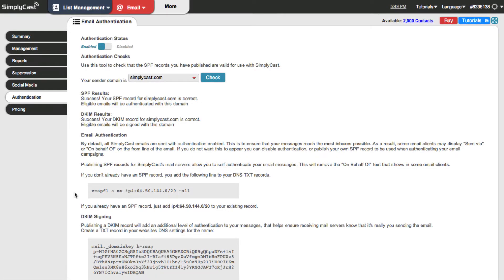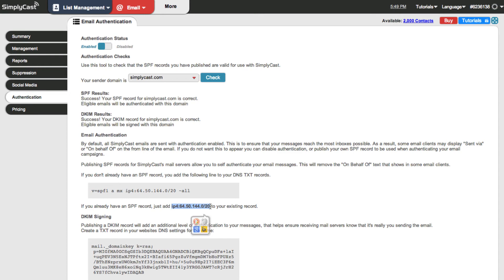If your domain already has an SPF record set up you just need to add our IP address range to that existing record and you'll find that information right down here and this highlighted information here is the range of IP addresses that you can use.